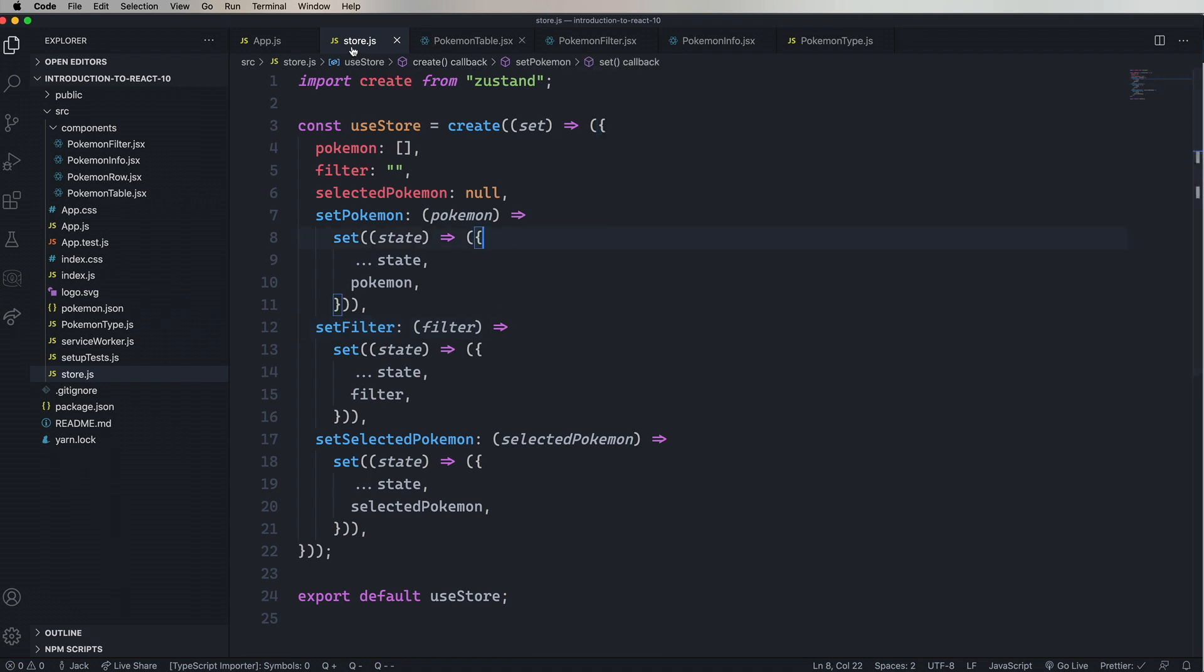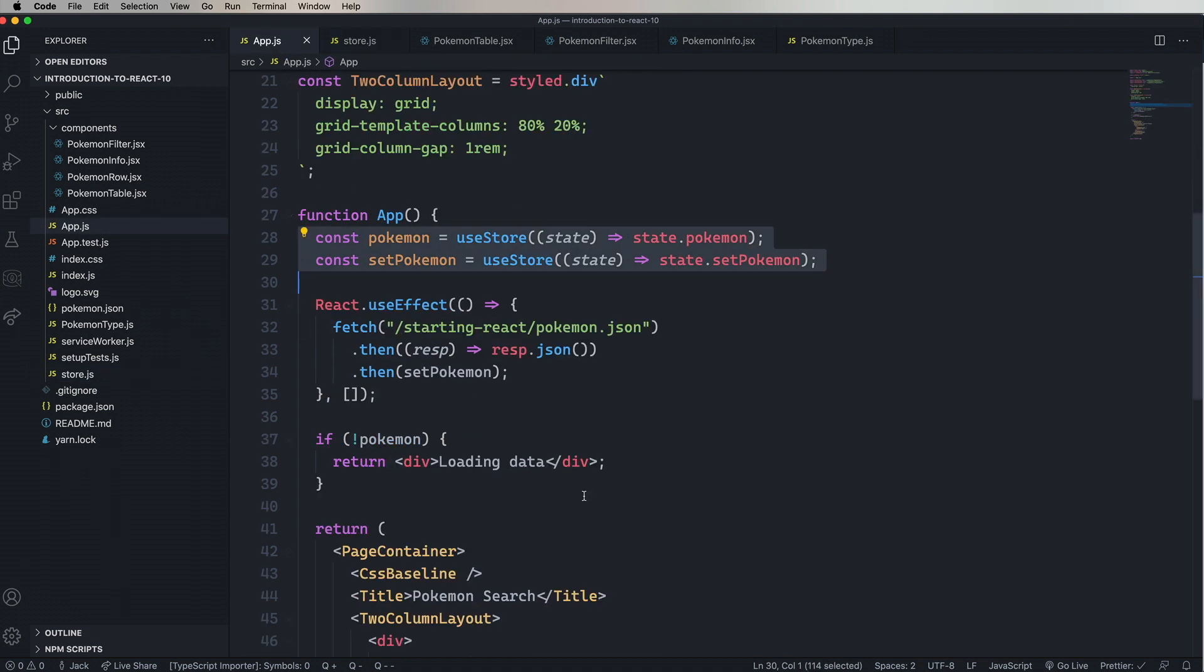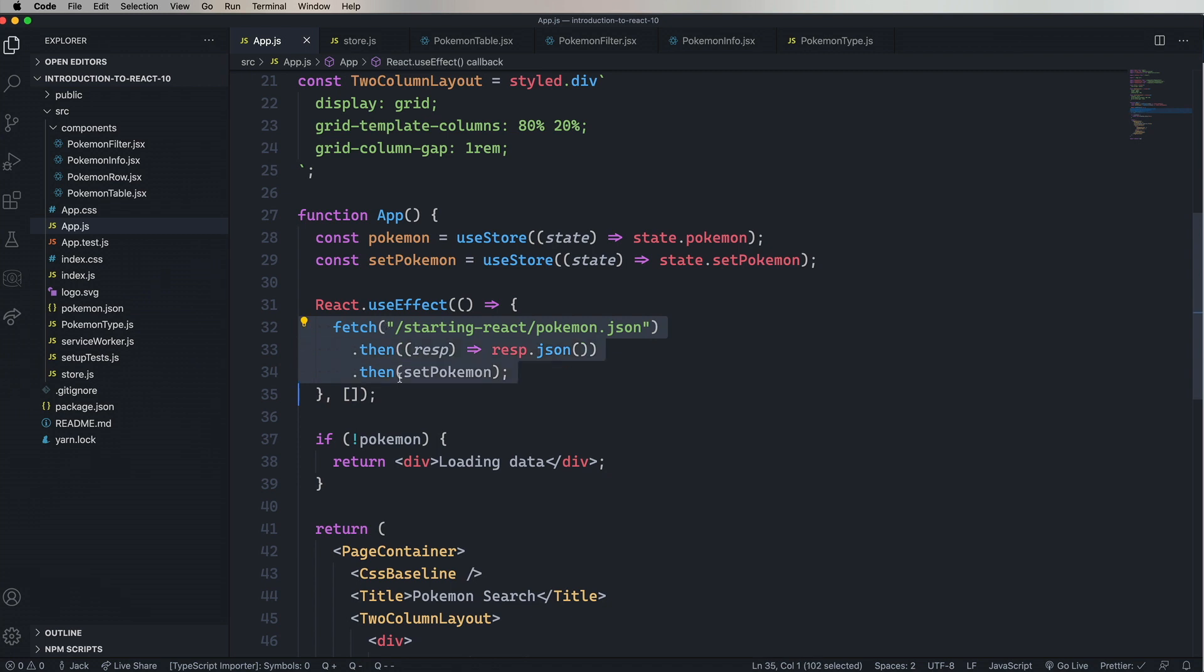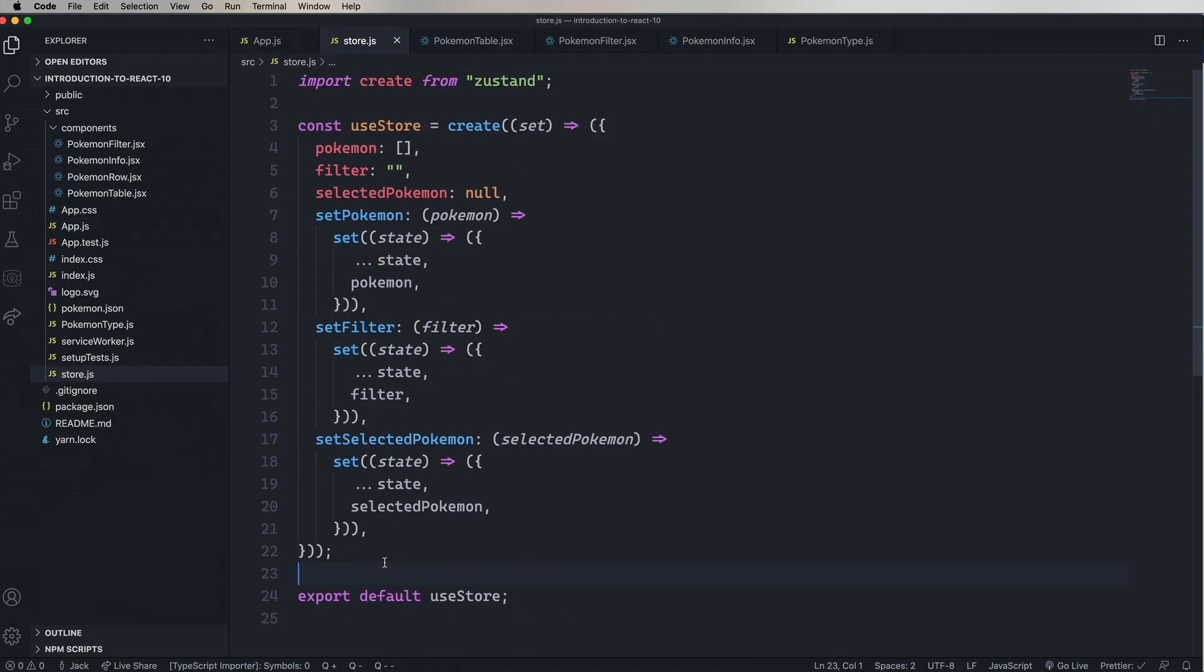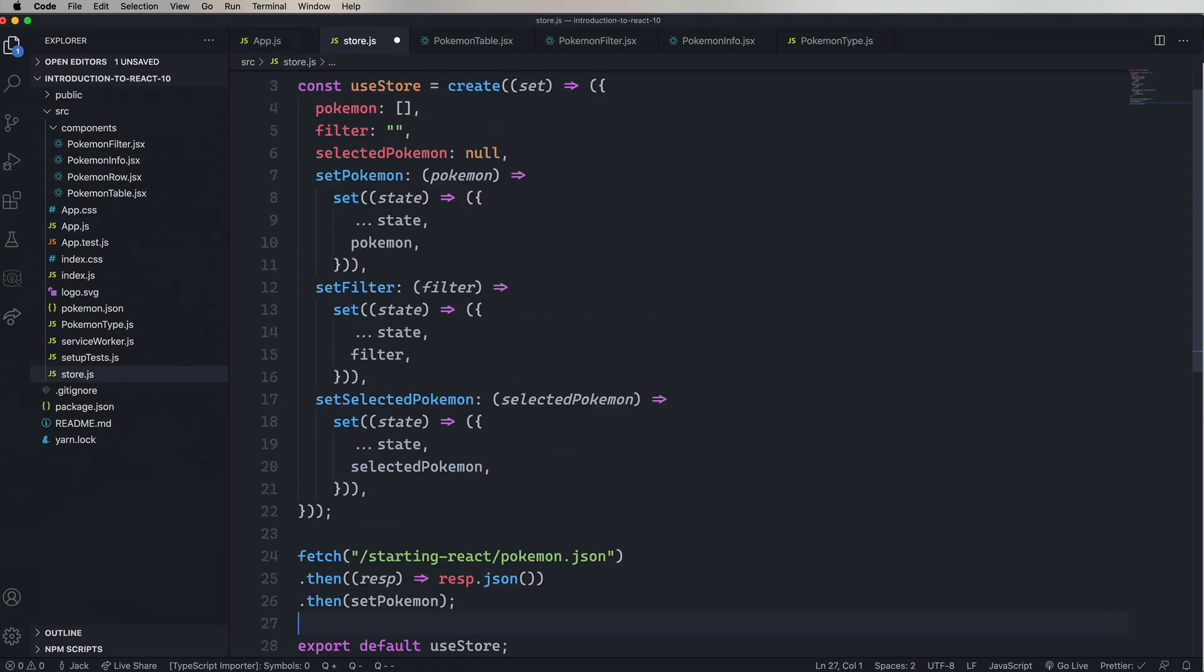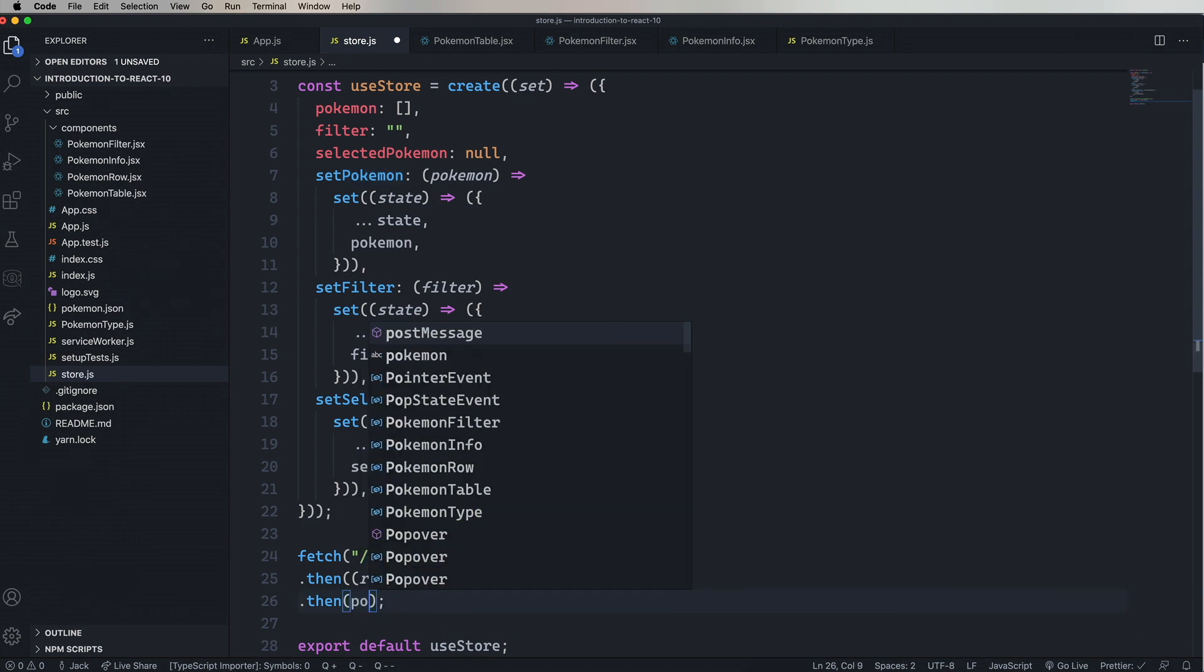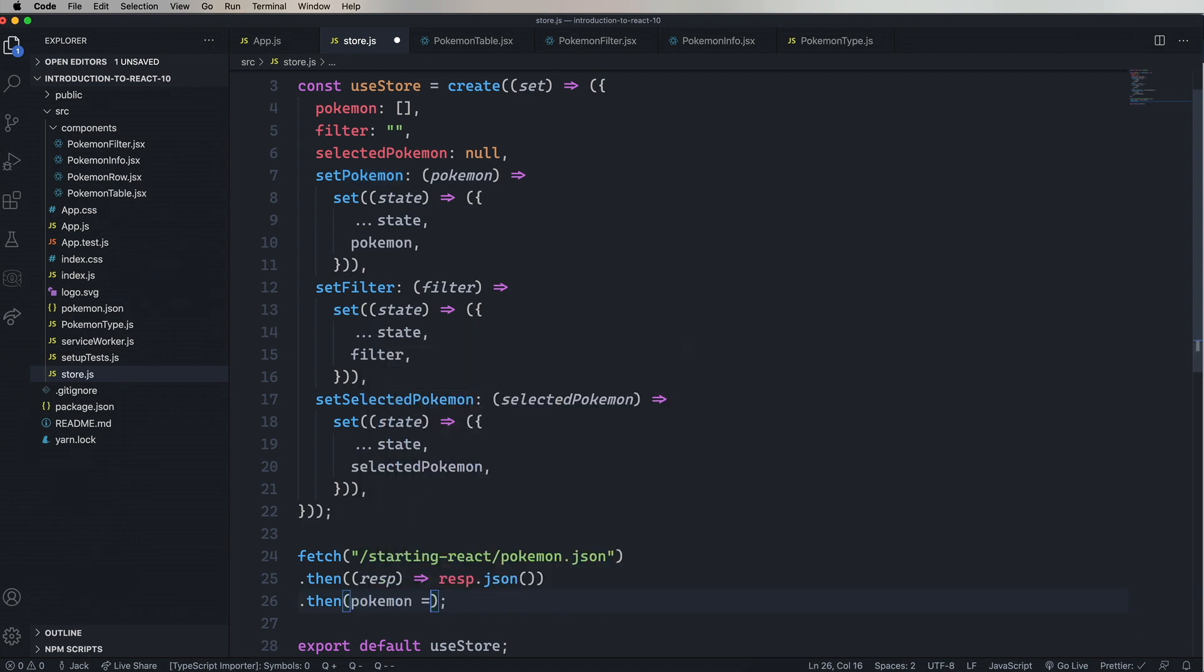All right, so we can make this even a little cleaner. Let's go back over into our app, and then take the fetch, and put it over in store.js. And in this case, we don't have setPokemon. So we're going to turn that back into a function. I'm going to say that we get our list of Pokemon.